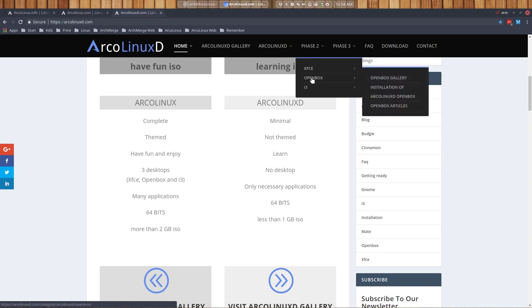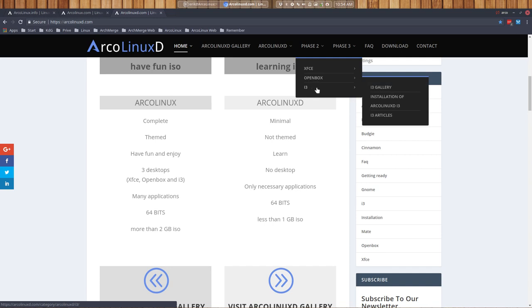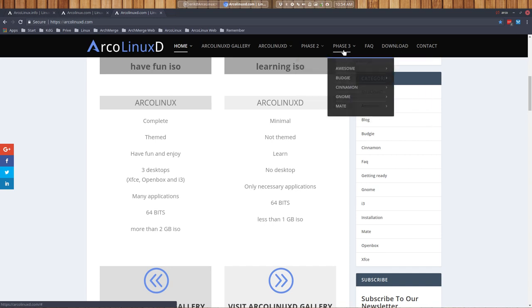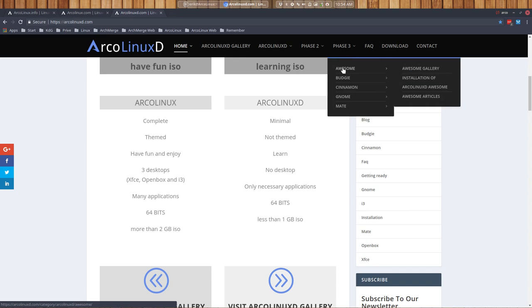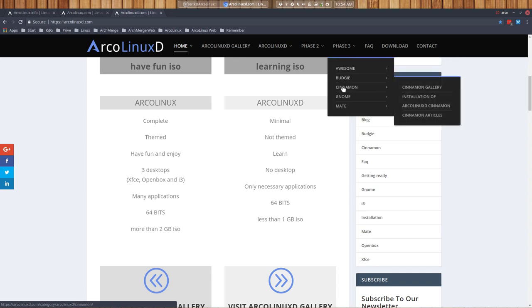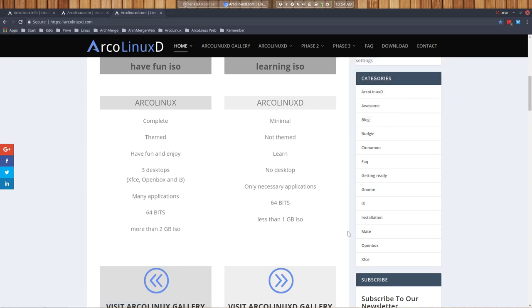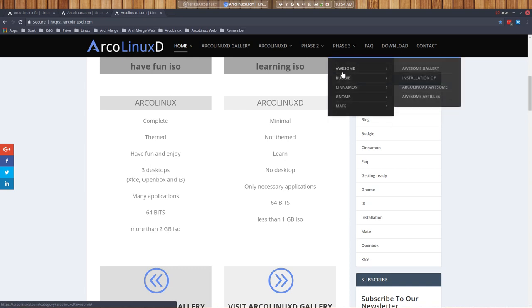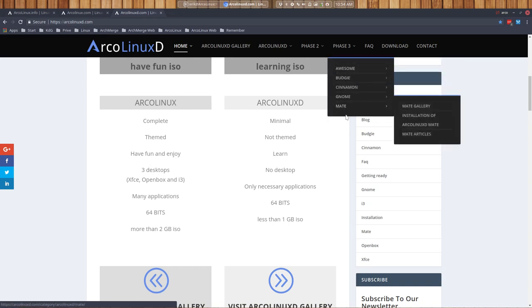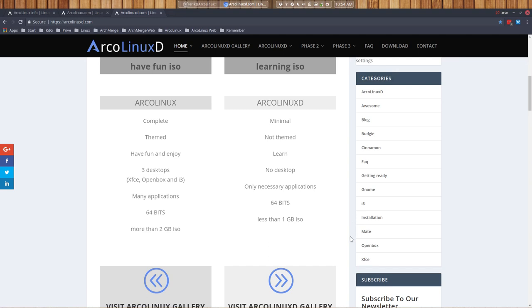Or Openbox or i3. So separate installations. And phase three is going for completely other desktop environments other than XFCE, Openbox, and i3. So this list will be going until here I guess more or less. We'll have 20 or so desktop environments by the end of a year and a year and a half, maybe two.